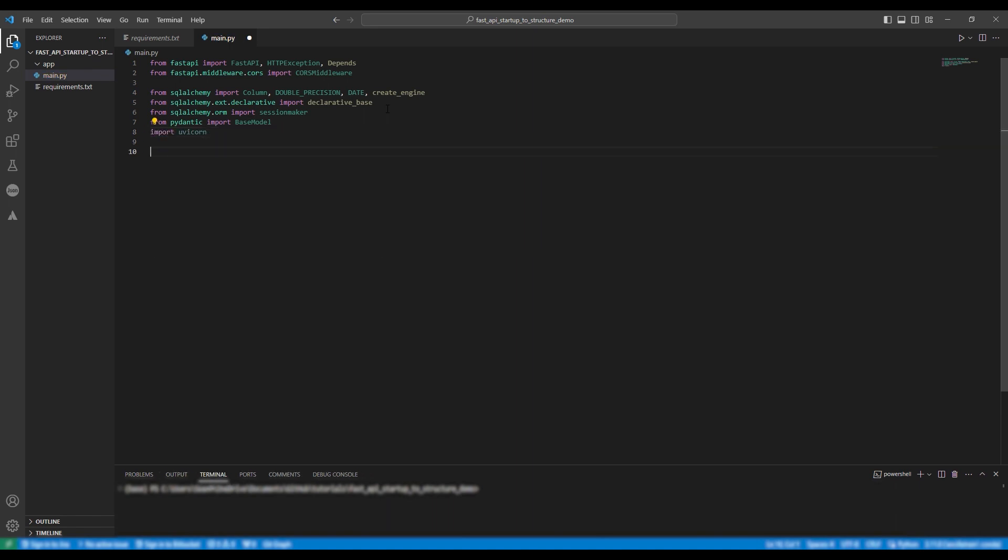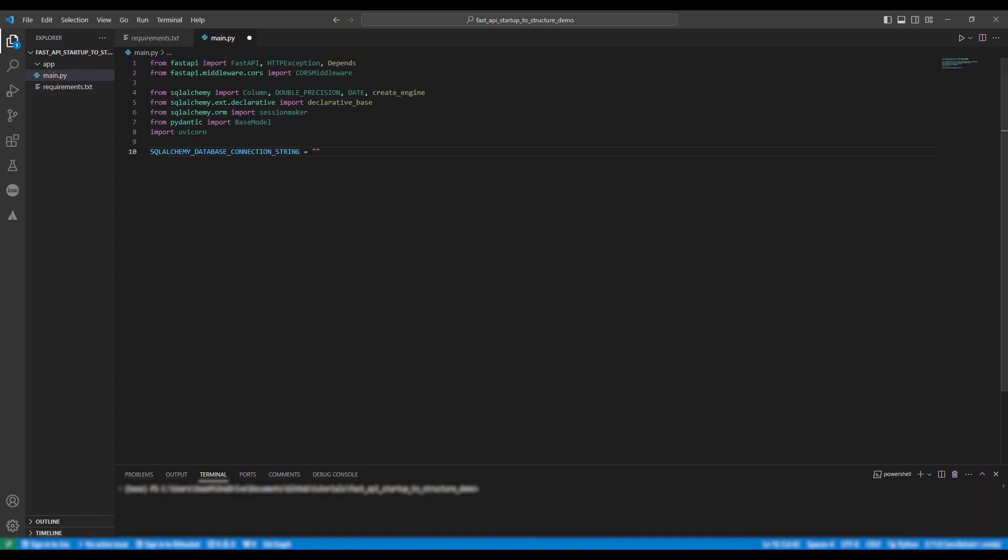Moving on we're going to establish our connection to the database. We're going to insert the actual connection string into the application itself and it's worth noting this is not best practice. Instead you should use a service such as Azure's key vault to read in the connection string.